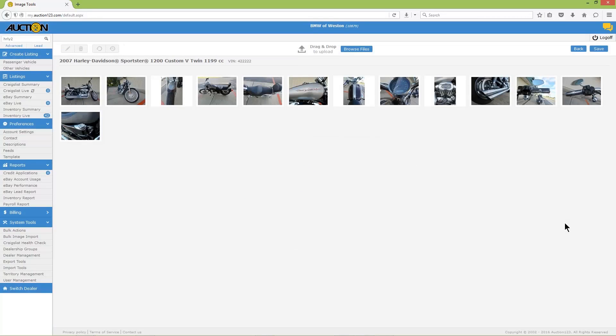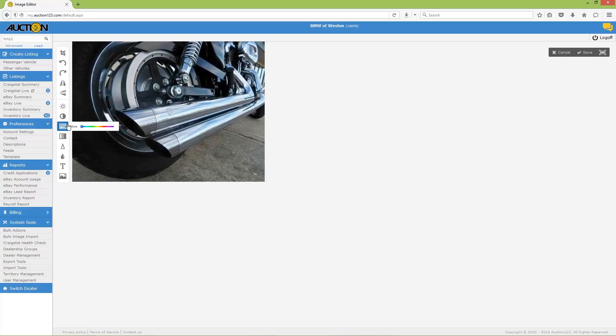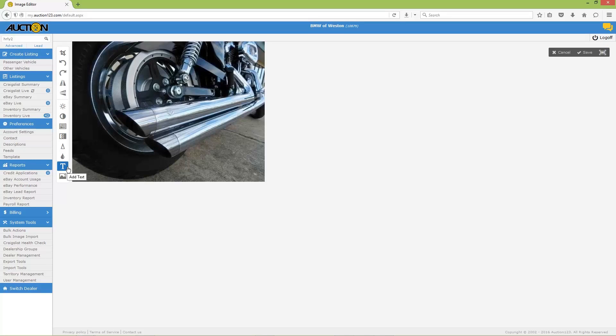To edit an image, move the mouse pointer over the image, then click the pencil. Make any desired changes using the image tools, and then click the Save button.